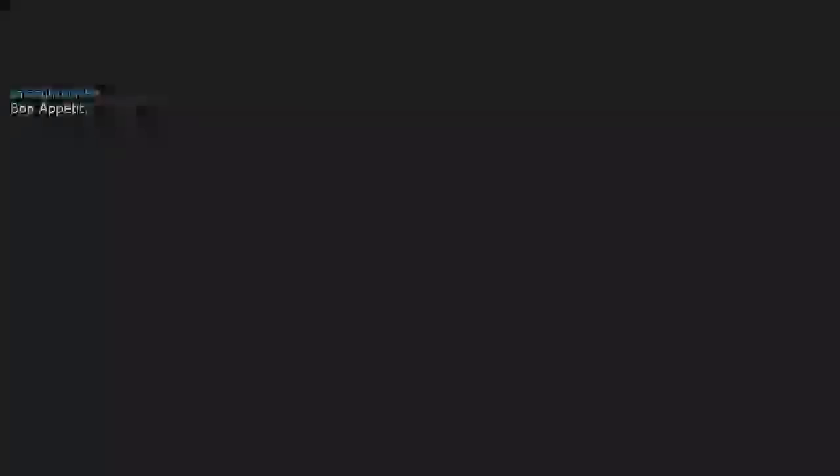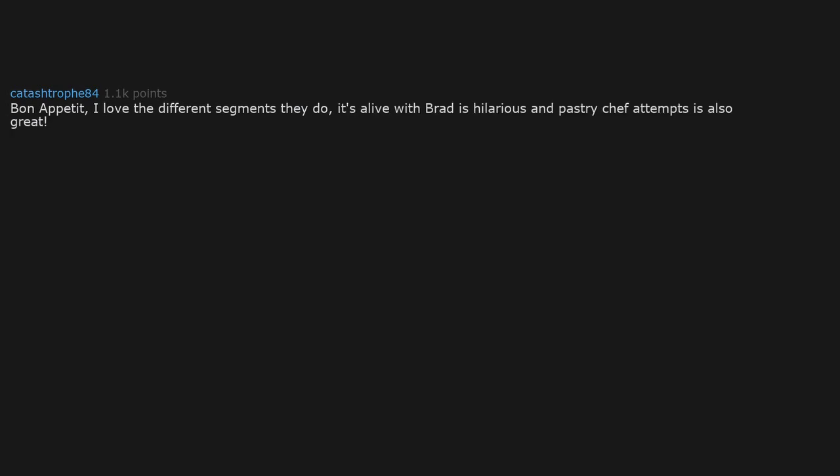Bon Appétit. I love the different segments they do. It's Alive with Brad is hilarious and Pastry Chef Attempts is also great.